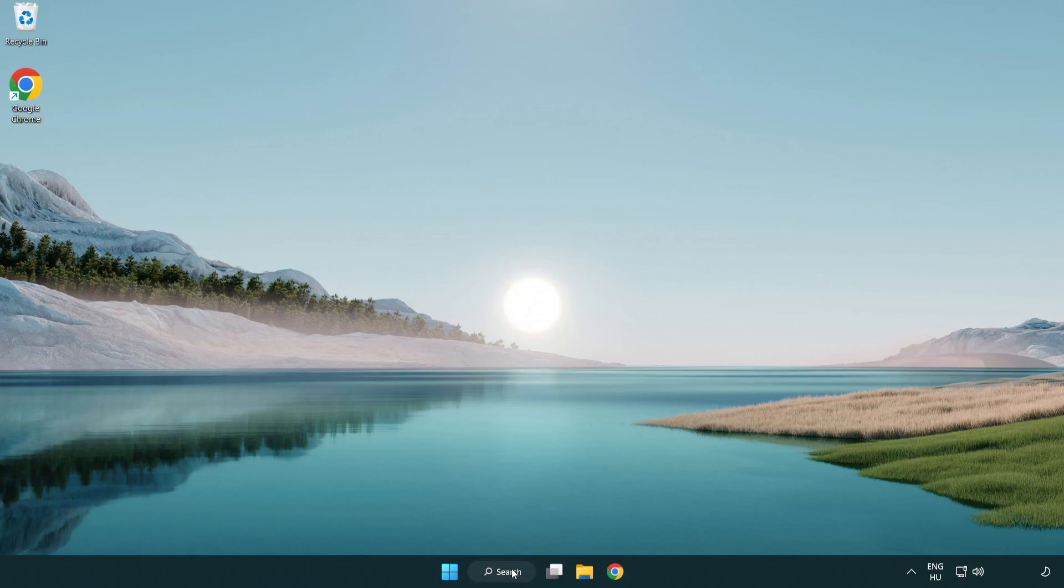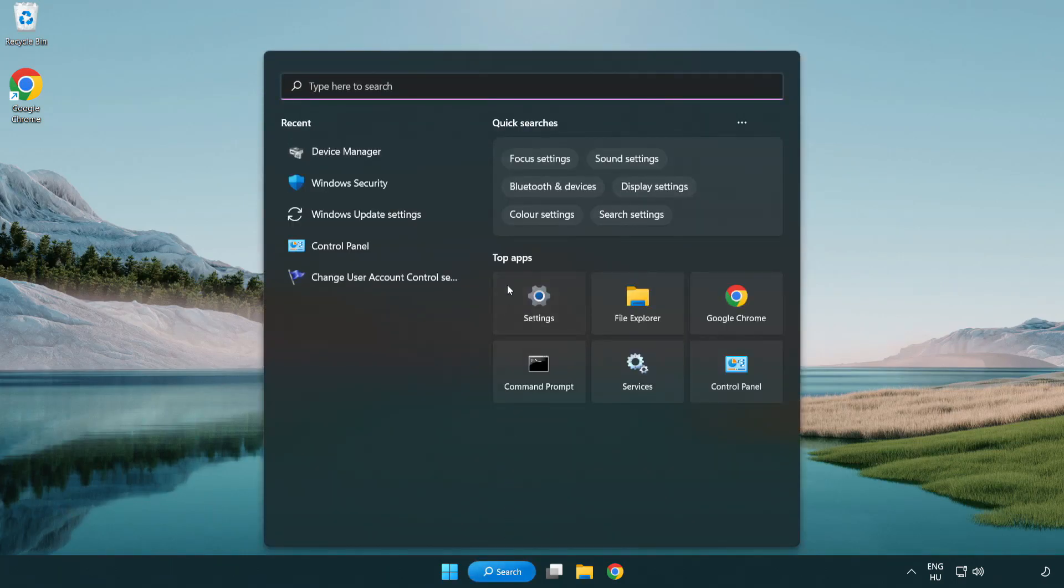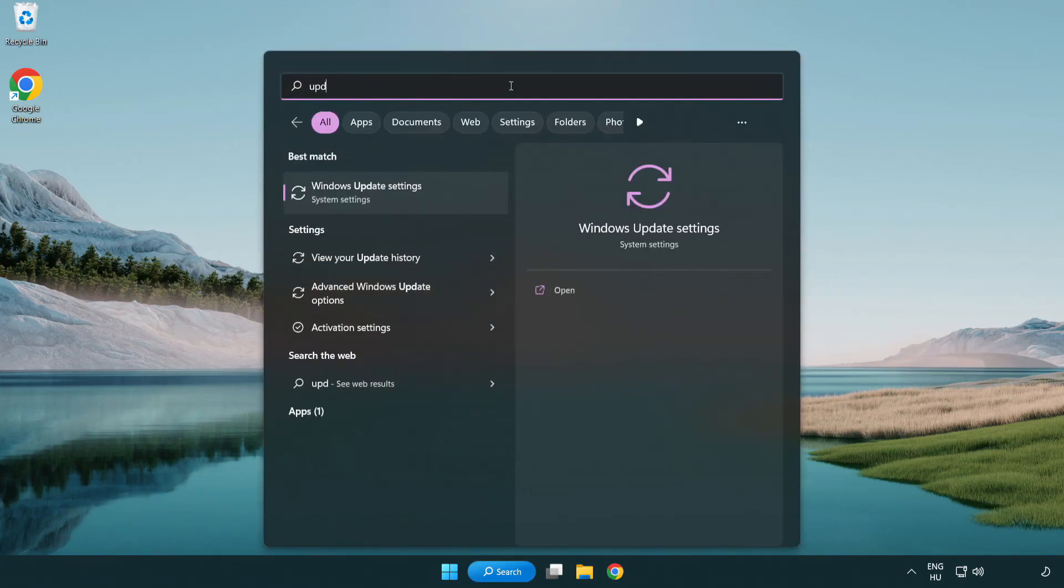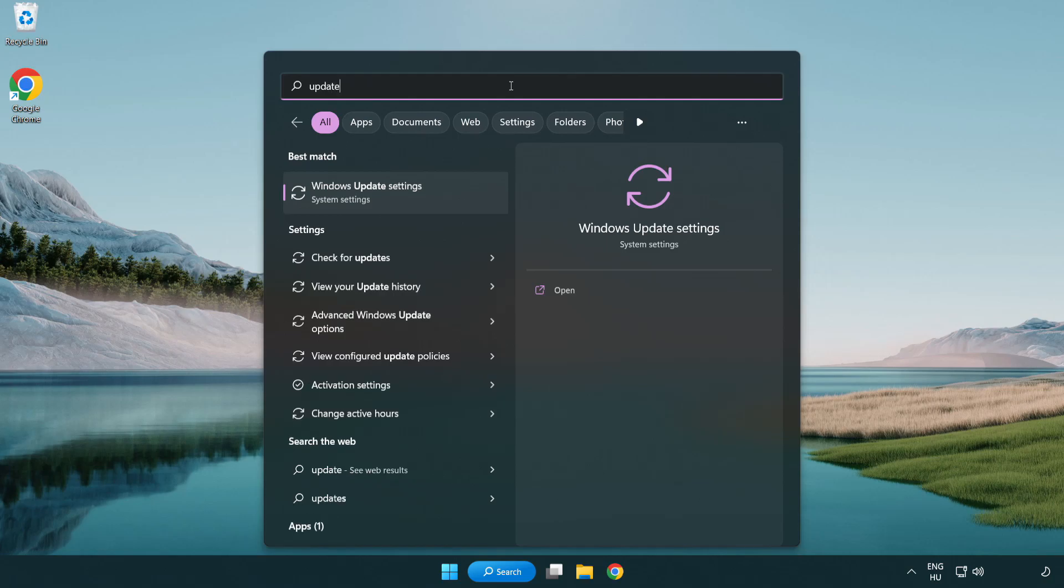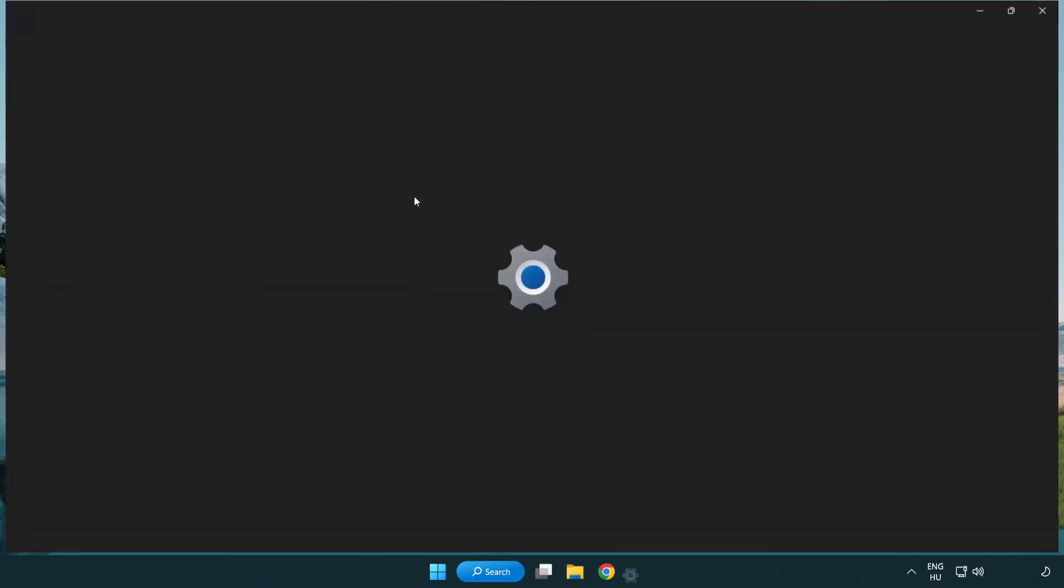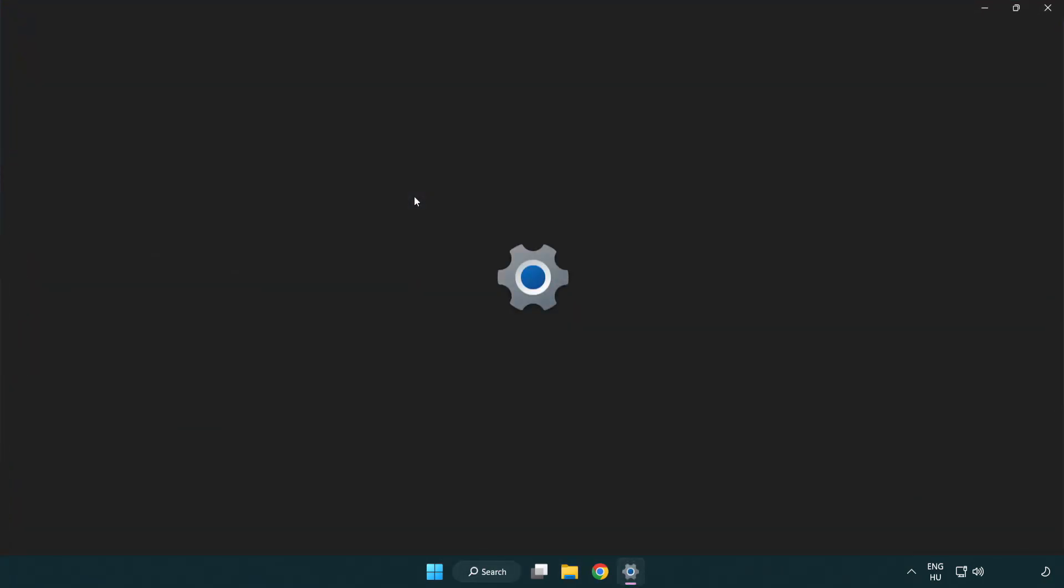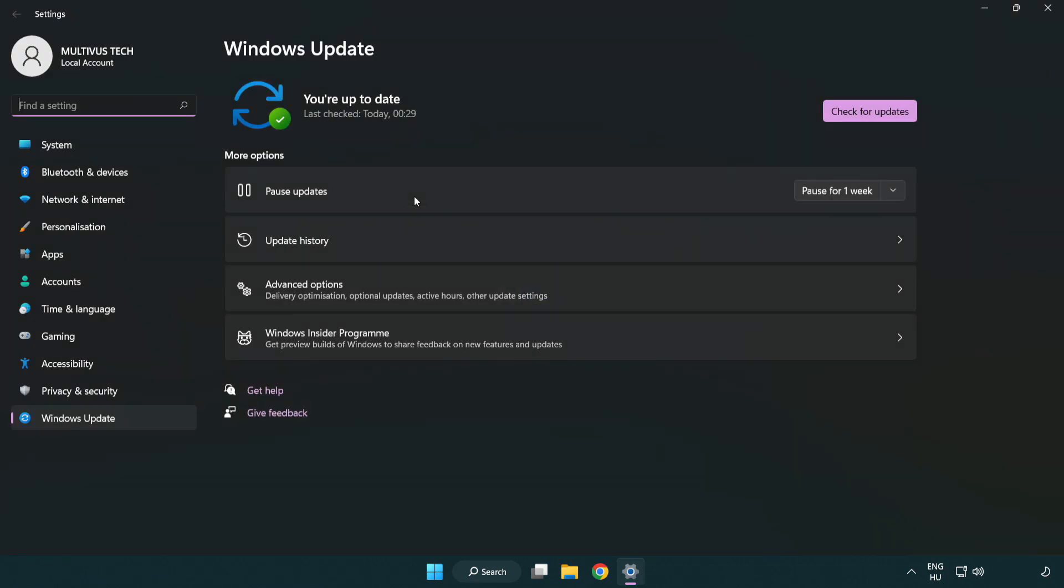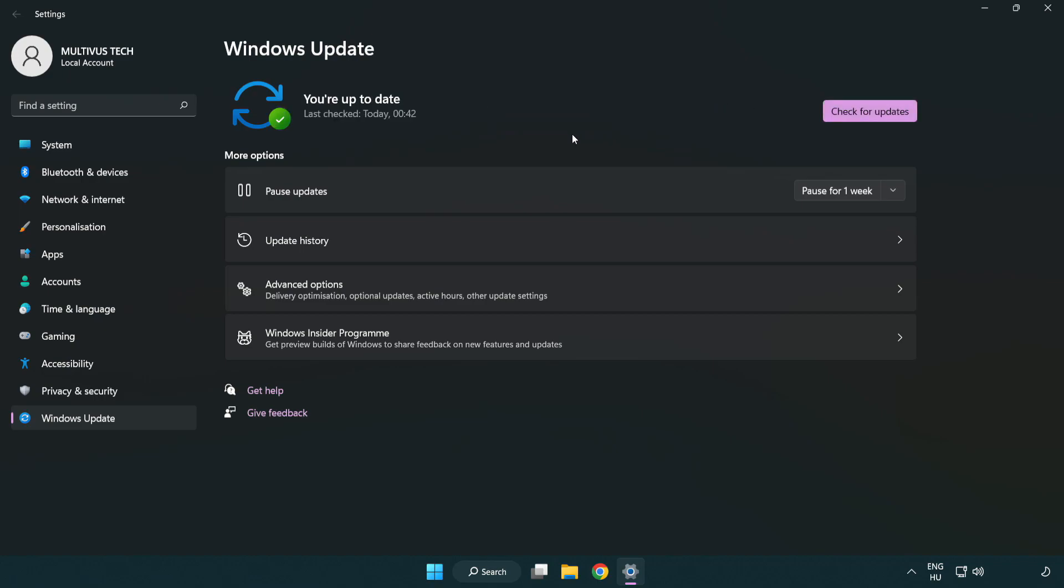Click search bar and type update. Click Windows update settings. Click check for updates. After completed click close.